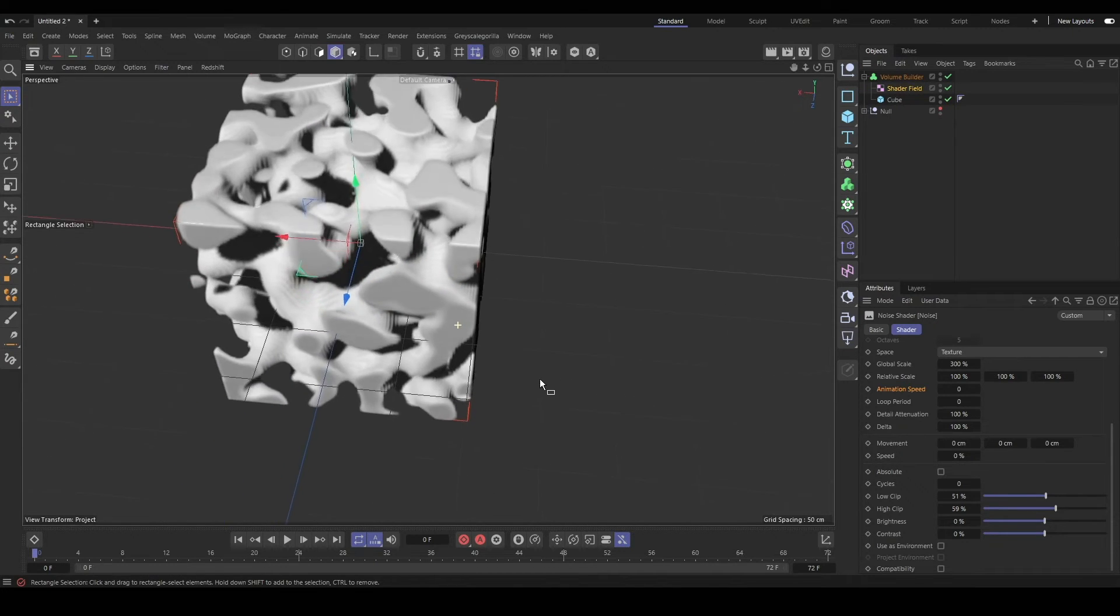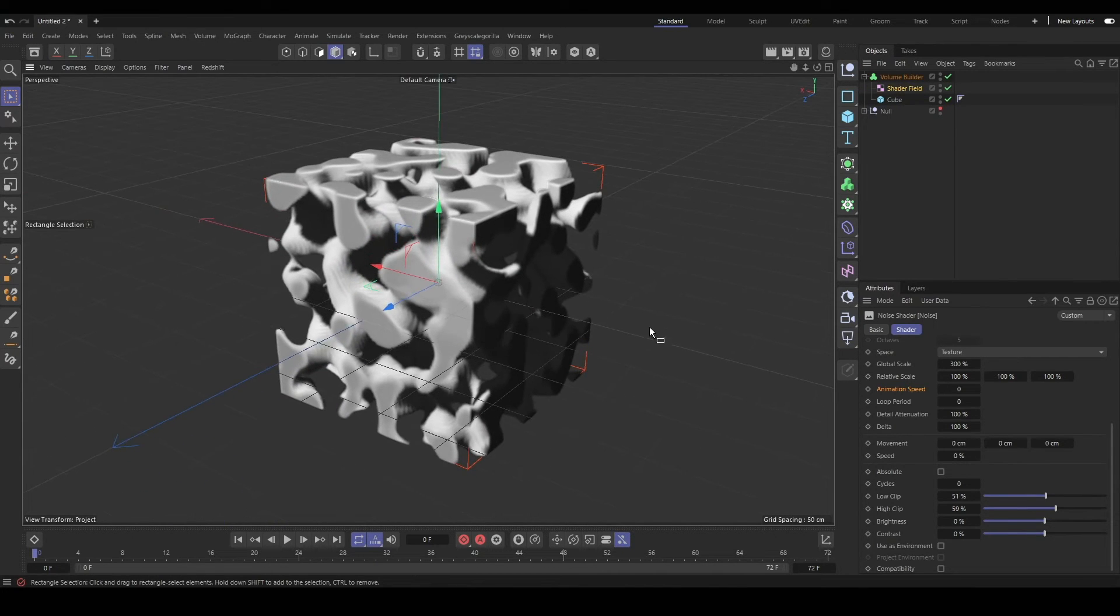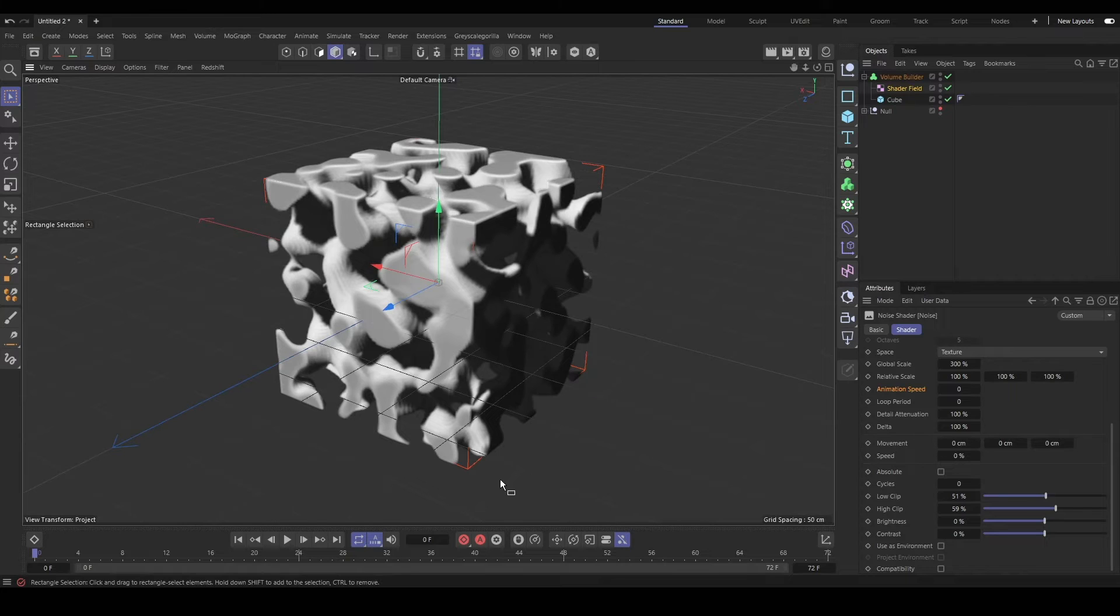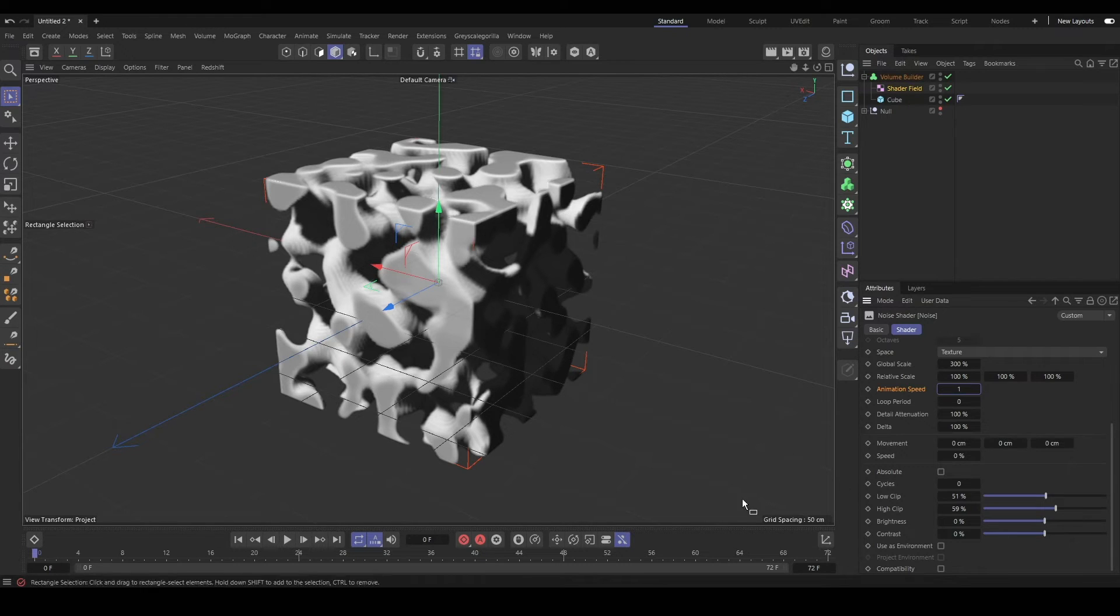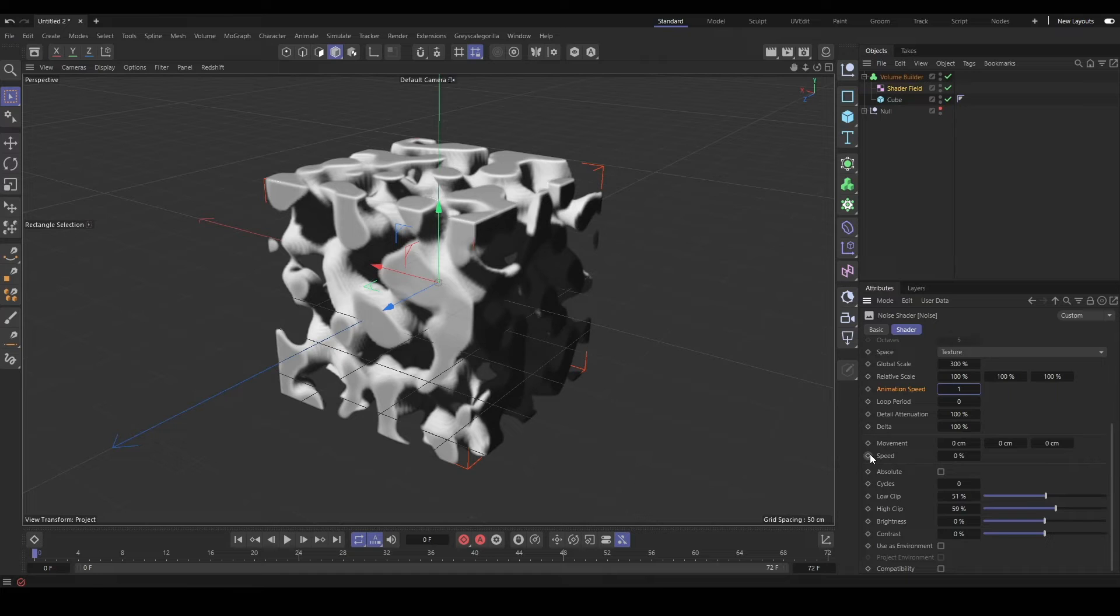So we'll do that, and then you can see we definitely see the effect our noise is having and cutting through this geometry like a boolean, which is what we want.